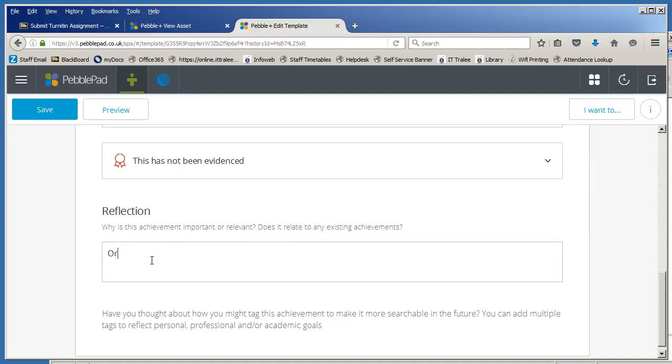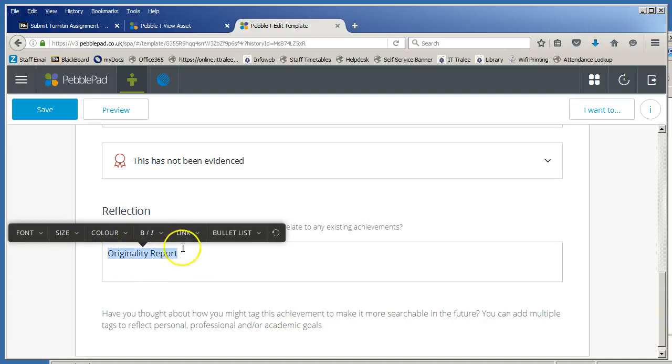You can just type in something like originality report. Highlight the text and choose the option to link and then choose asset.